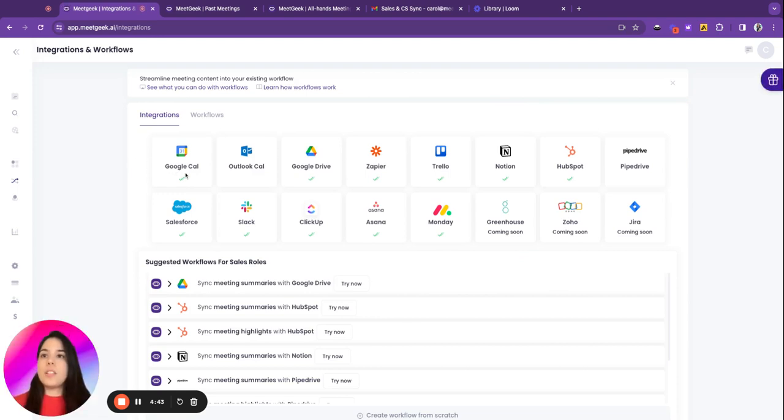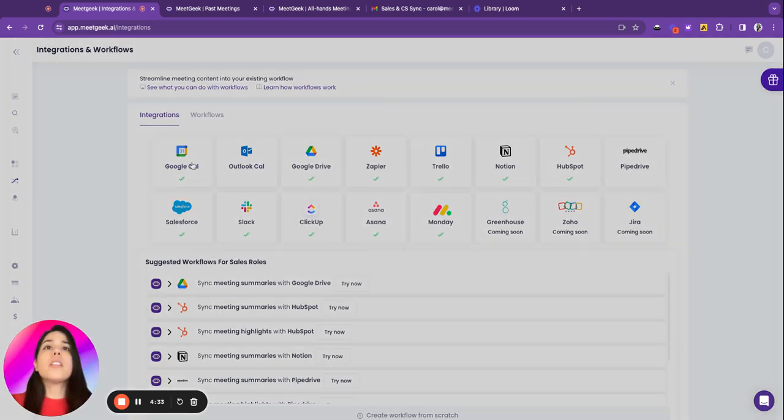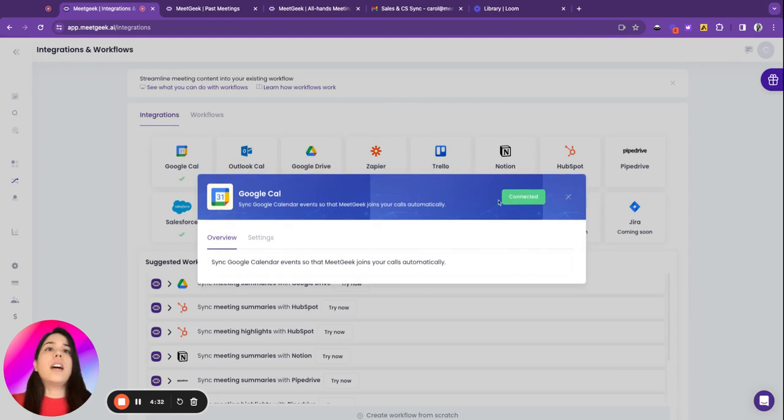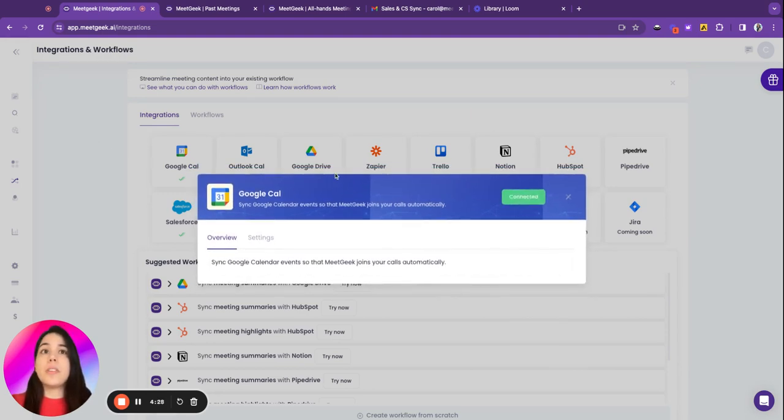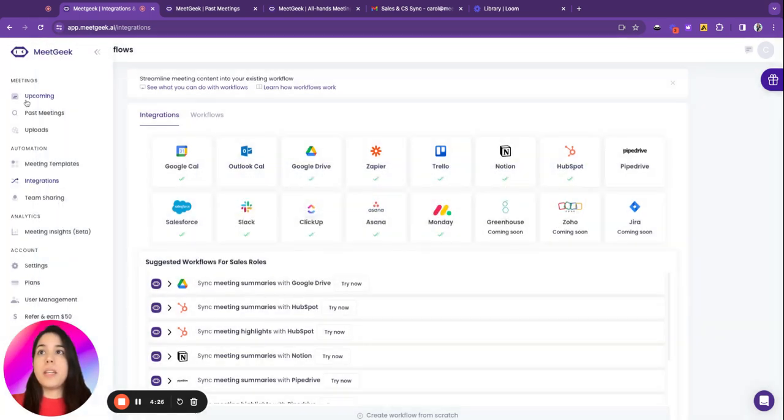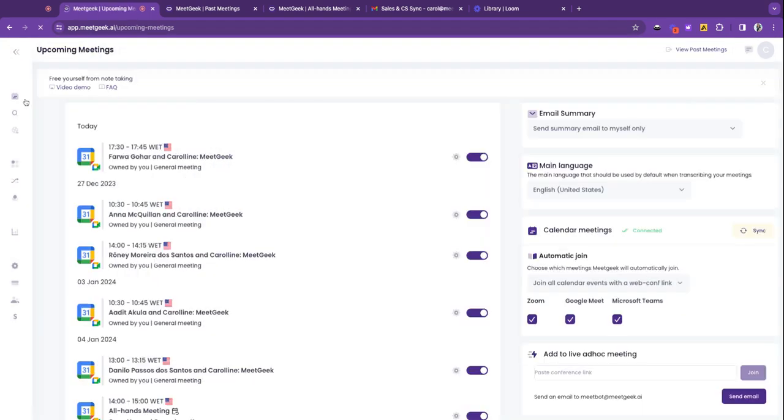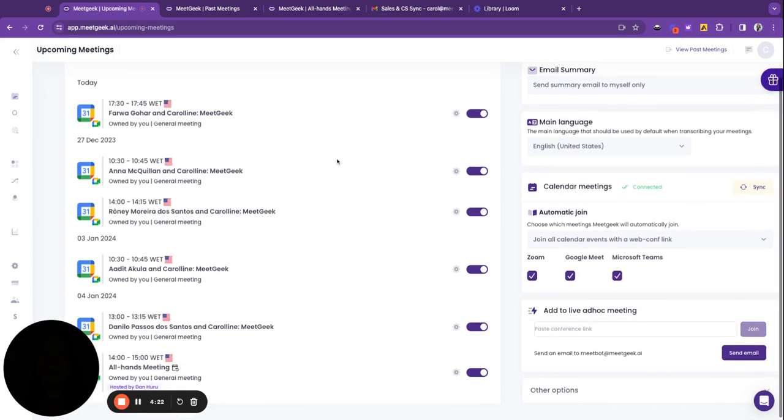if you want to connect with Google or Outlook or both calendars. You just go here and connect, and it will be synced with your upcoming meetings page. It will show all your upcoming meetings.